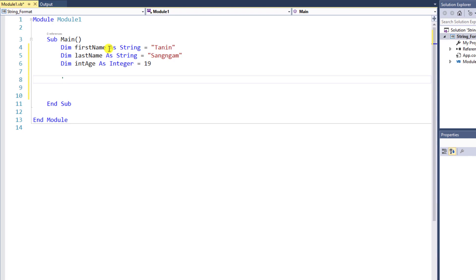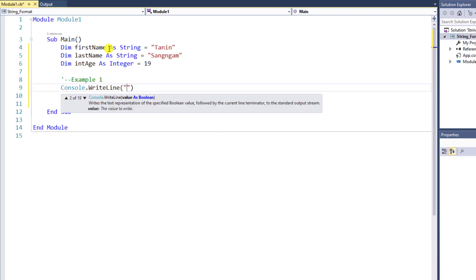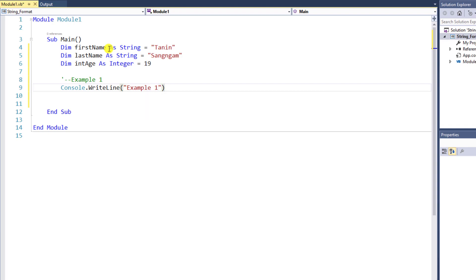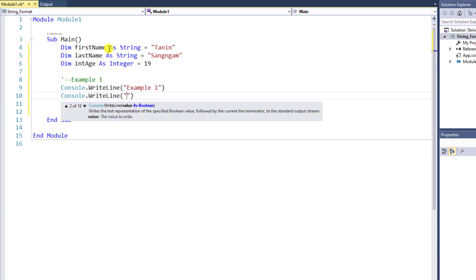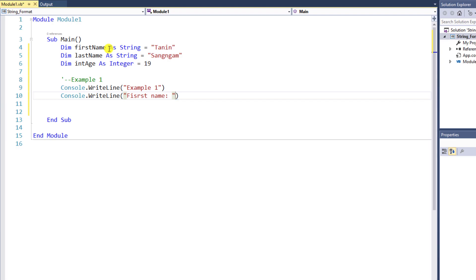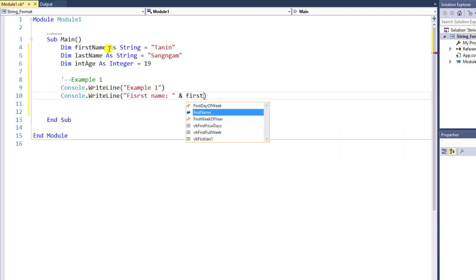The first example. I will comment here — this will be Example 1. I want to print Example 1. Use Console.WriteLine with brackets and the message Example 1. Then I will connect the variables together. Use Console.WriteLine where the string is defined as firstName, connecting each one with the And symbol followed by the variable firstName.